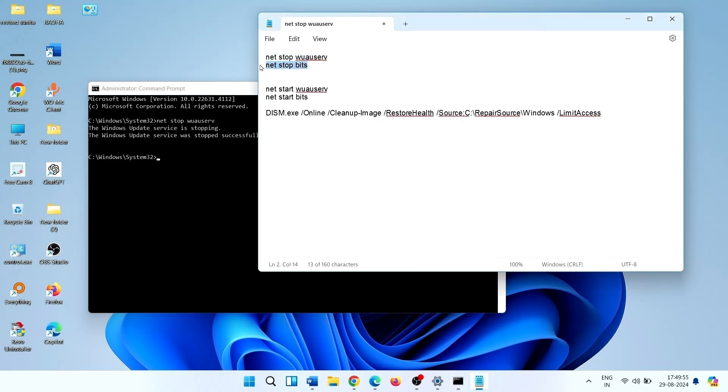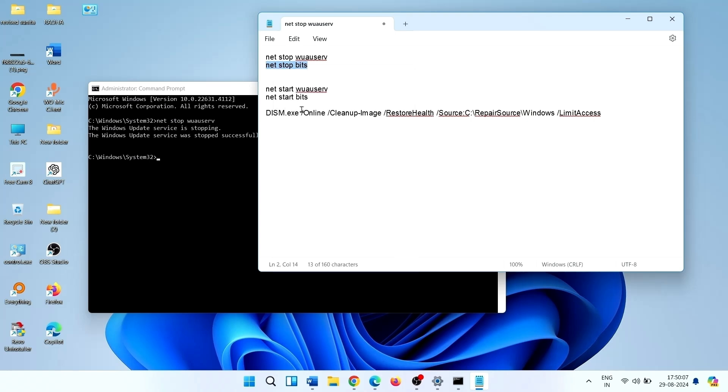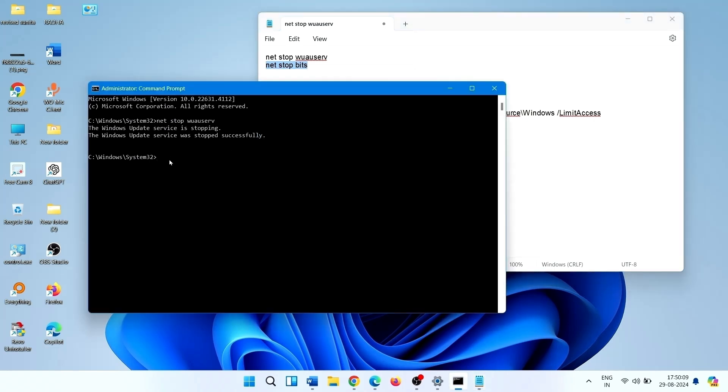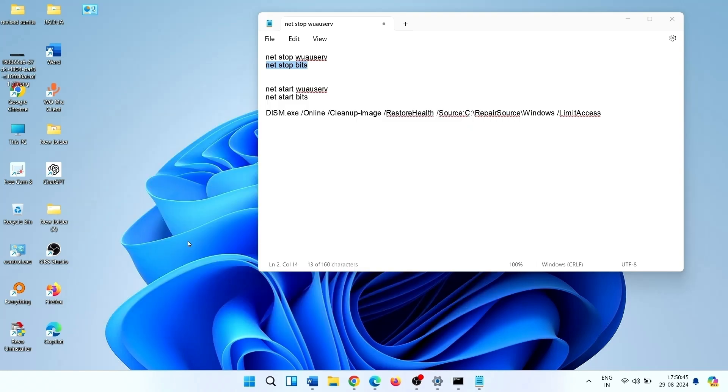In the same way, copy second command. Both the services stopped successfully. Now go to Software Distribution folder.